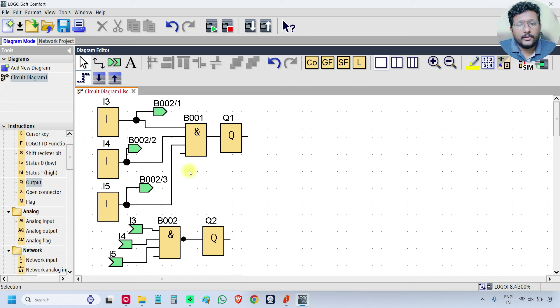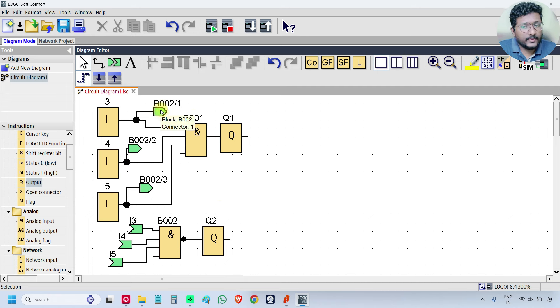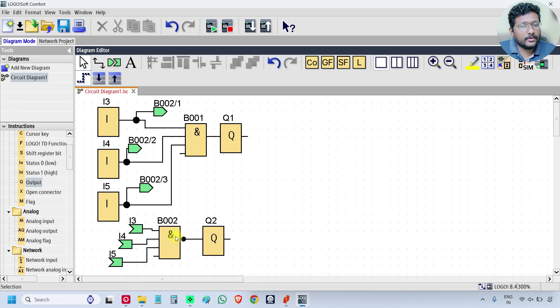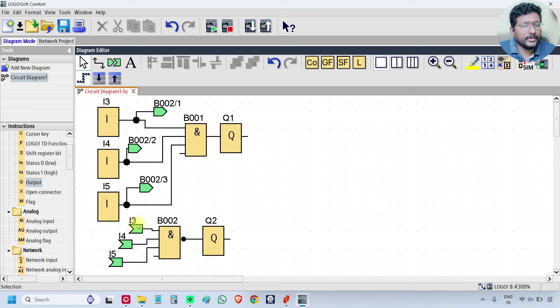If you see the I3, this connector name is block 2, 1—B002 slash 1. This is the B002 and this is the first input. This is going to block 2, input 1, which is I3 is connected here.